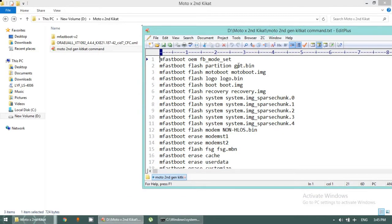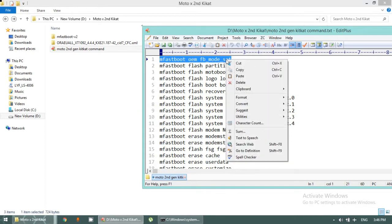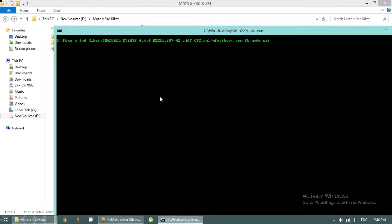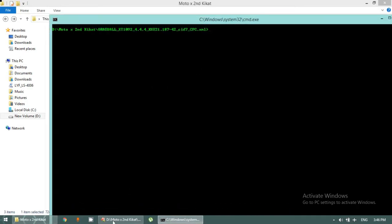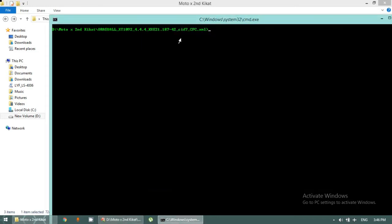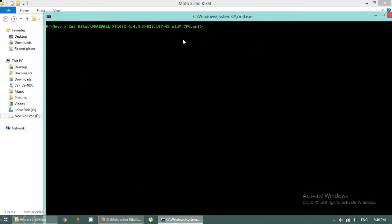I'll flash all the partitions one by one by pasting the commands here. I'm copying the fastboot command and pasting it in. I'm not going to flash just yet — first I need to connect my phone to the PC. You need to install the fastboot driver first. After installing the fastboot driver, connect your phone, then run these commands. Let me connect my phone to the PC now.